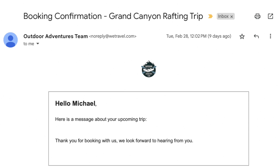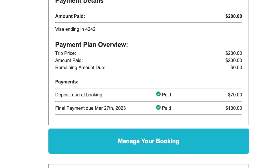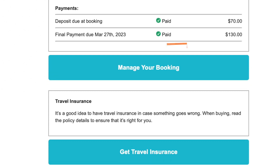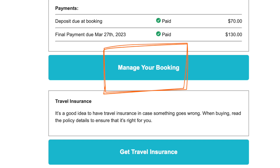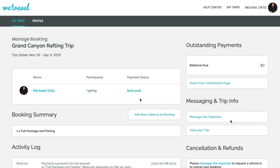The second option is to go through your email. Once you book a trip, you should get an email that looks something like this. If you'd like to manage your booking, click on the Manage Your Booking button here. Once you sign in, you should be directly connected to the booking dashboard for that trip.